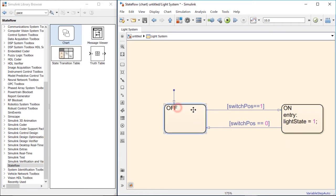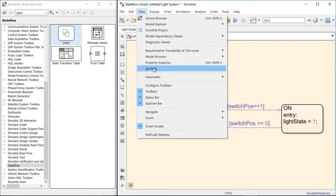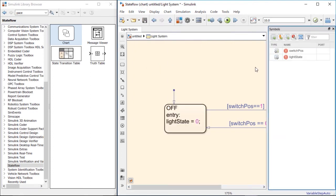Similarly, once we enter the off state, we can say that light_state should be set accordingly. Now we've created the StateFlow model for our light, but how do we actually get the input of switch position and give the output of light state? To do this, you need to go to the View menu, click on Symbols, and this will open the symbol browser. In here you will notice that switch position and light state are already in the list, although they have an error next to them that says undefined symbol.